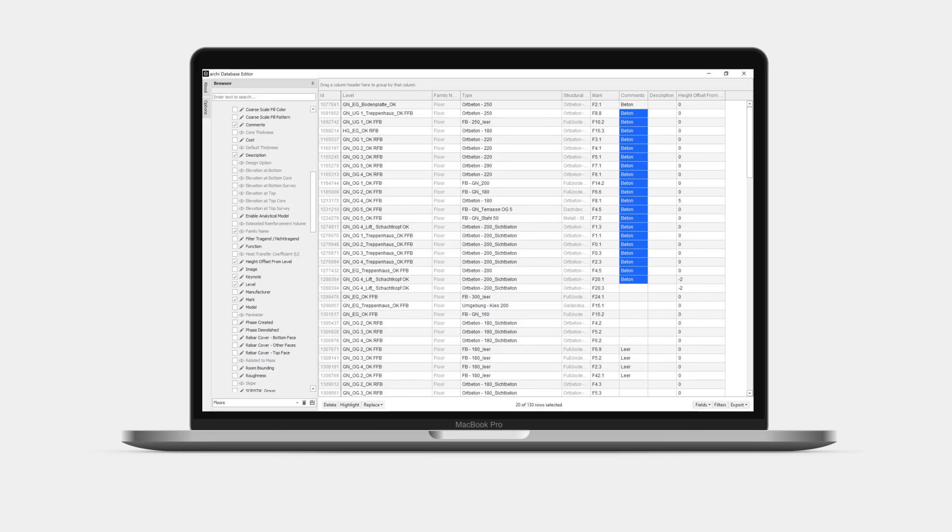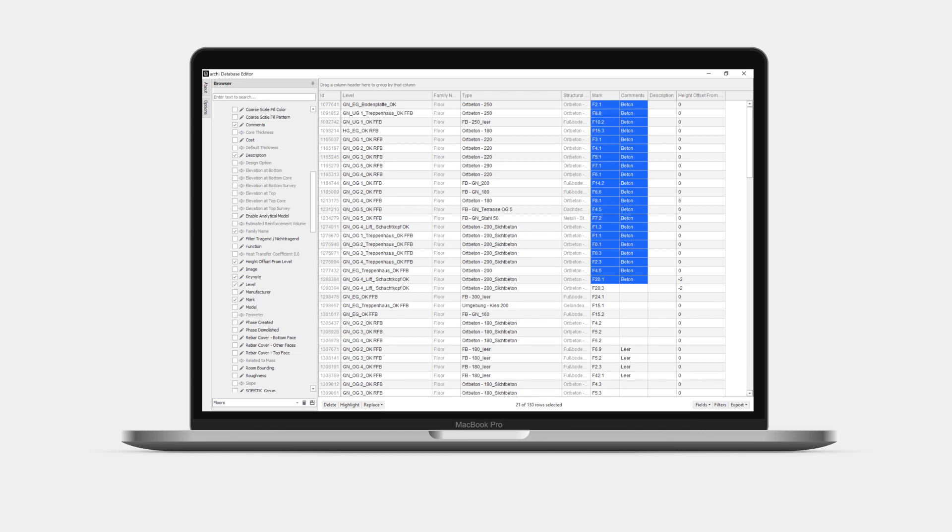If we need to delete the content of multiple cells, including across multiple columns, we just select them and press the delete button. Super fast and error free.